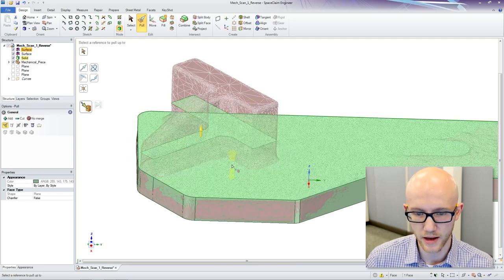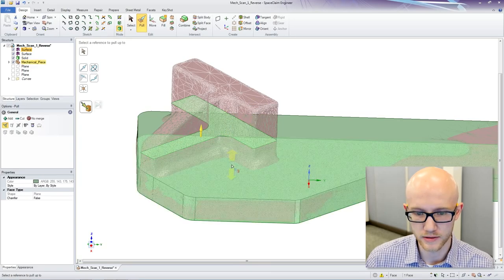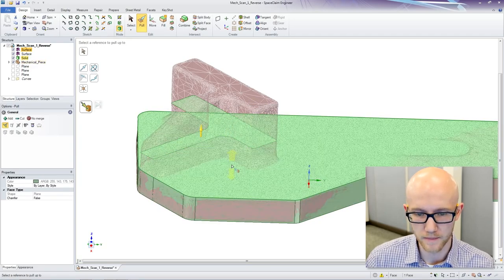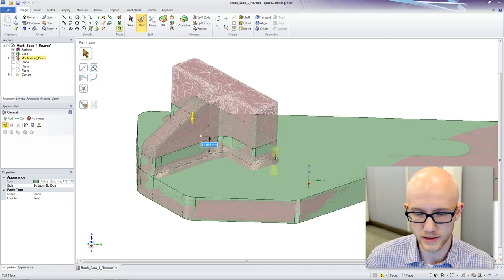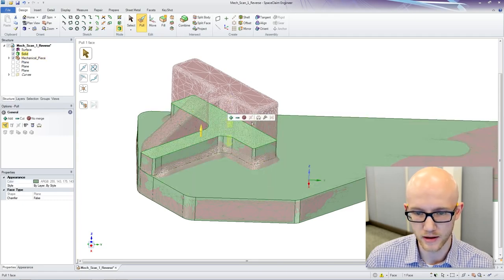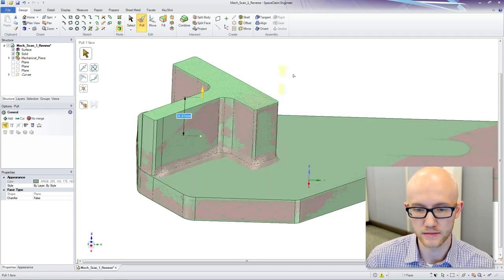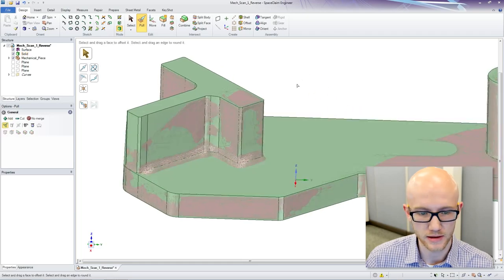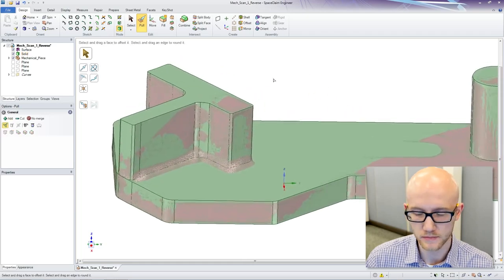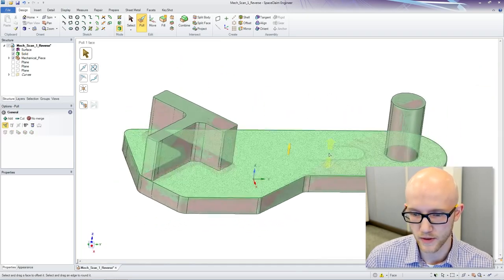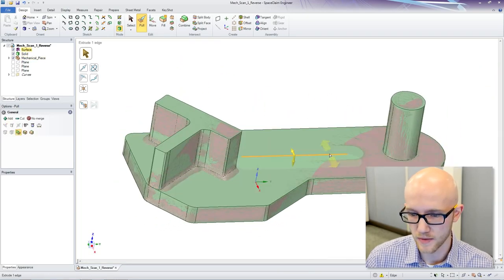And this piece had a lot of hand ground corners and some welding joints and stuff that we are not concerned with recreating. We want nice sharp edges on this. All right, so there we have the basic model.